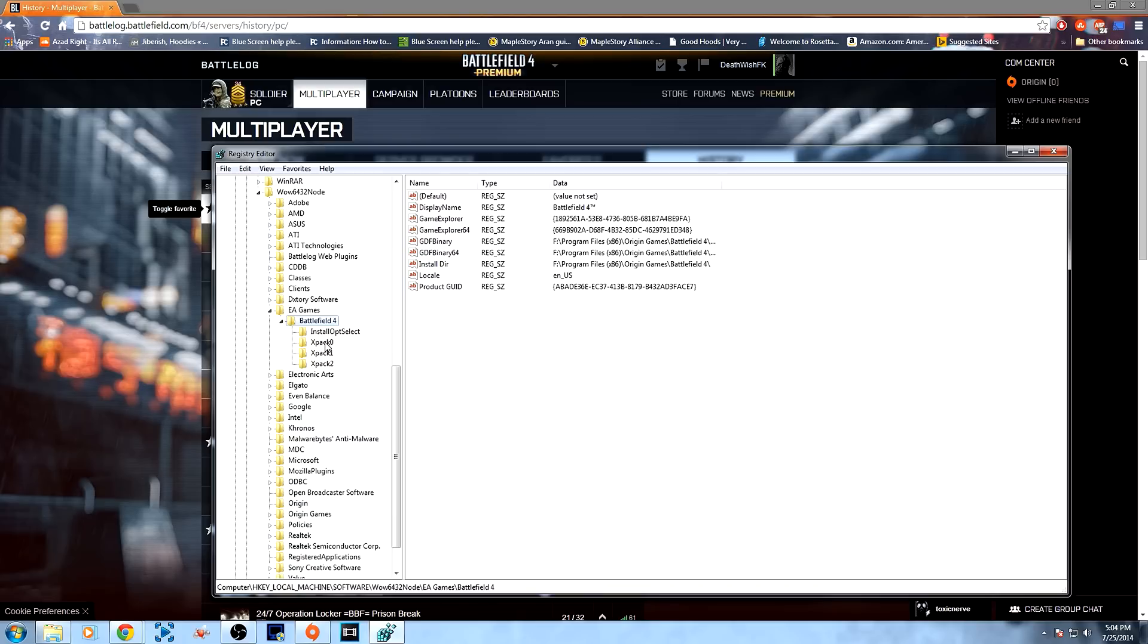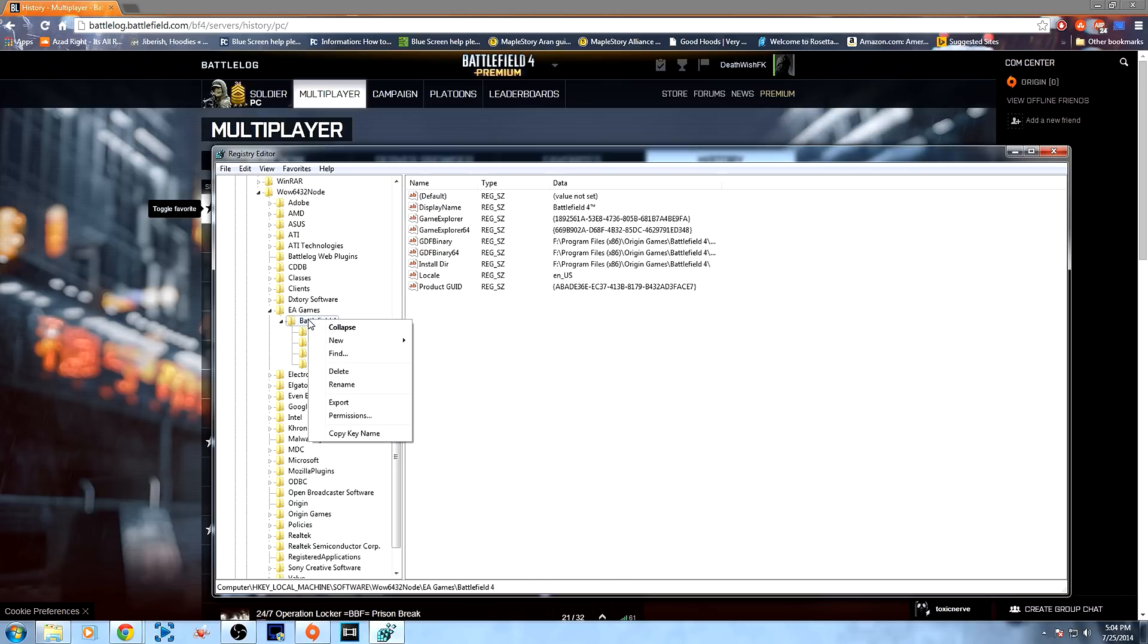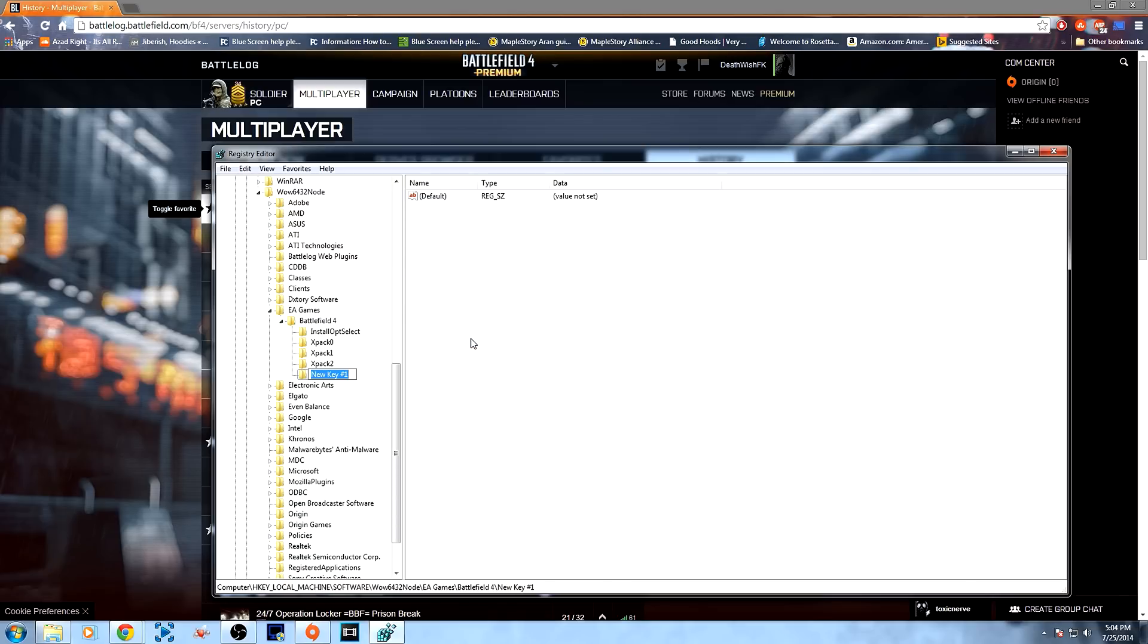Now, under this folder, you should see XPAC0, XPAC1, XPAC2, and if you don't, then just go ahead and right click Battlefield 4, New, and then Key, and then just put these folders in there. I actually have to put in XPAC3, which represents the Dragon's Teeth DLC.